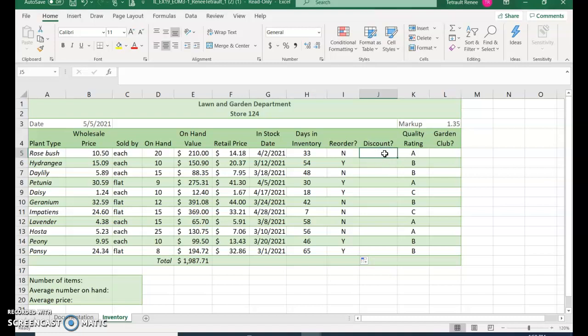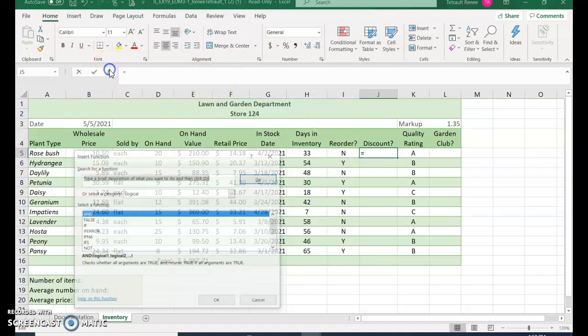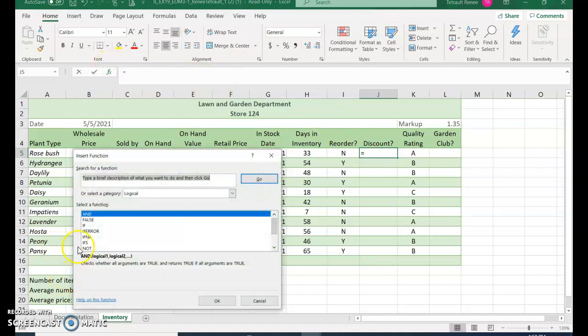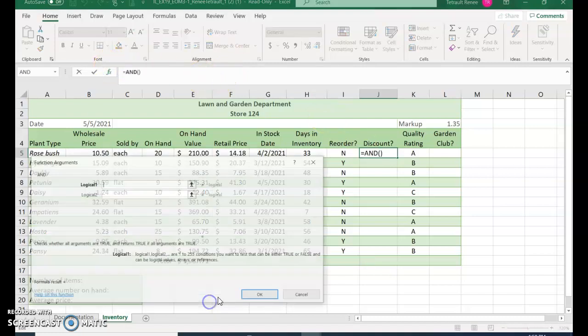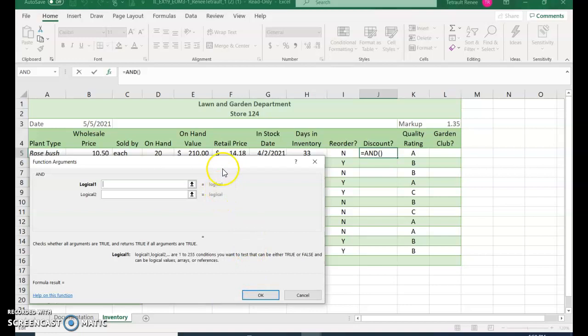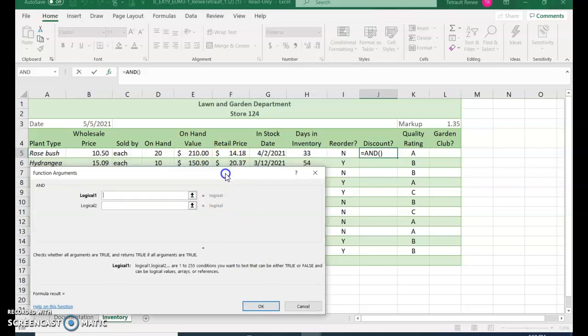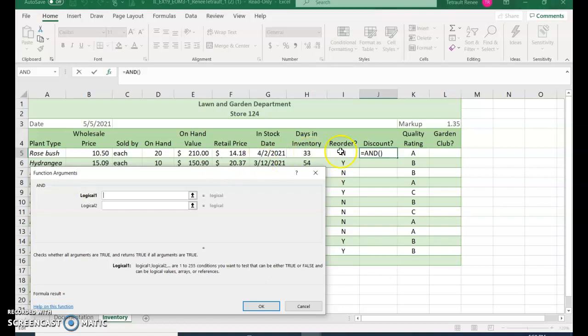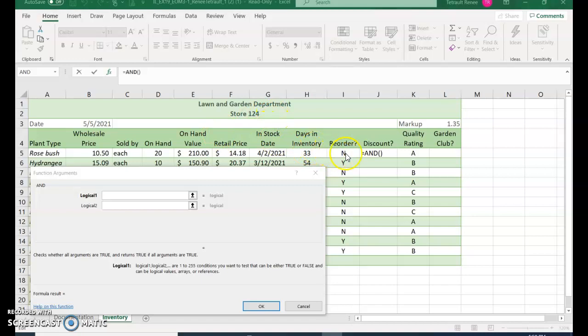Discount. Discount is an AND logical test, so go ahead and FX and AND is the first one, so click OK. This one has to meet two criteria. So the first one is - it's not the quality rating, it's the next one - it's the order, if it's yes or no.